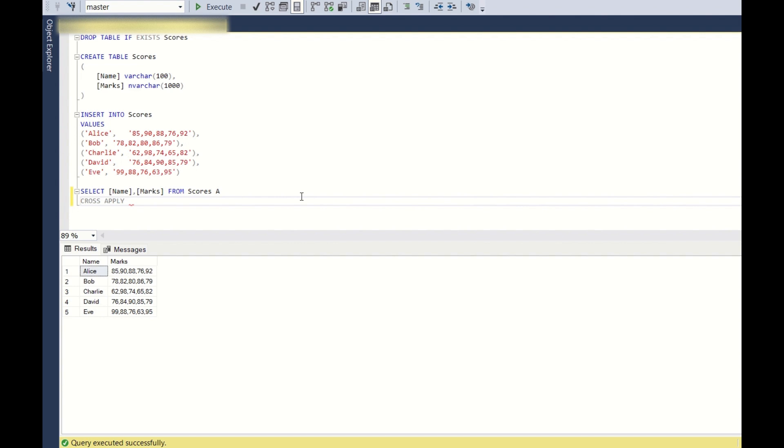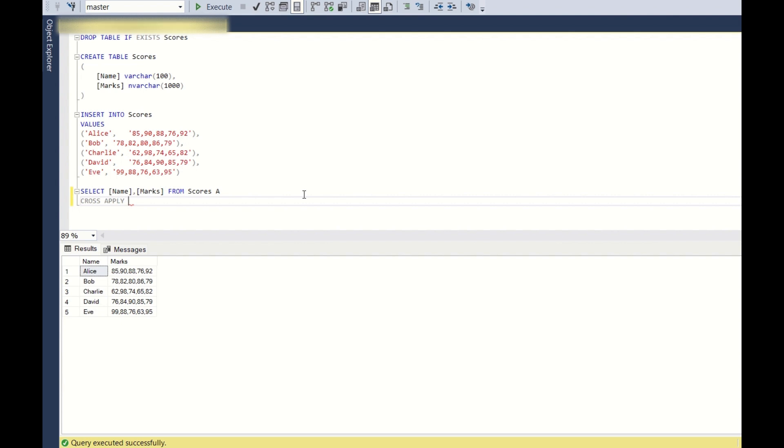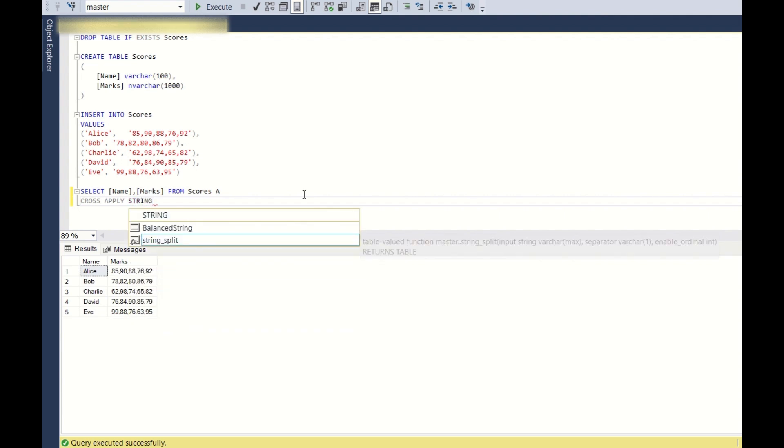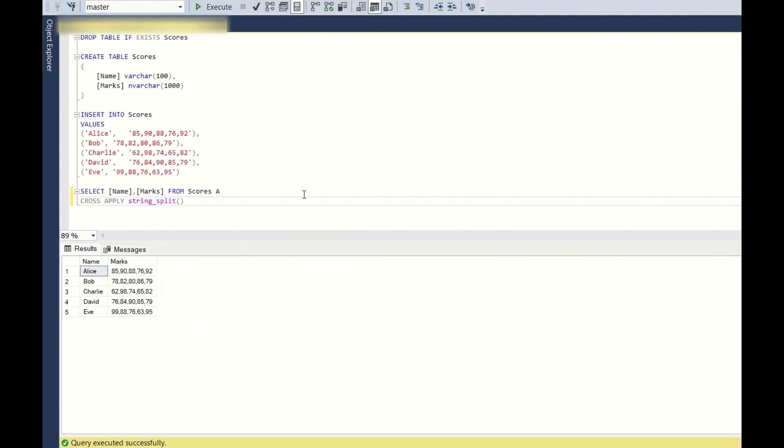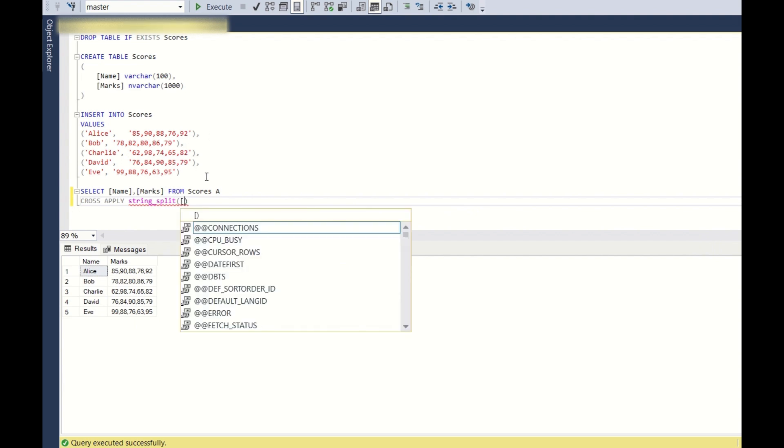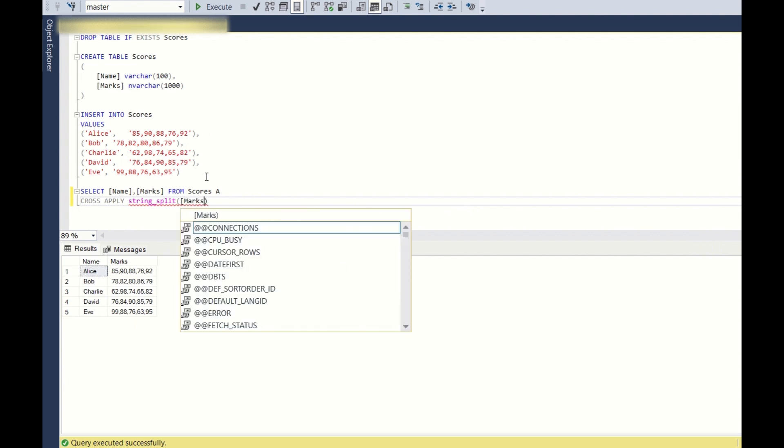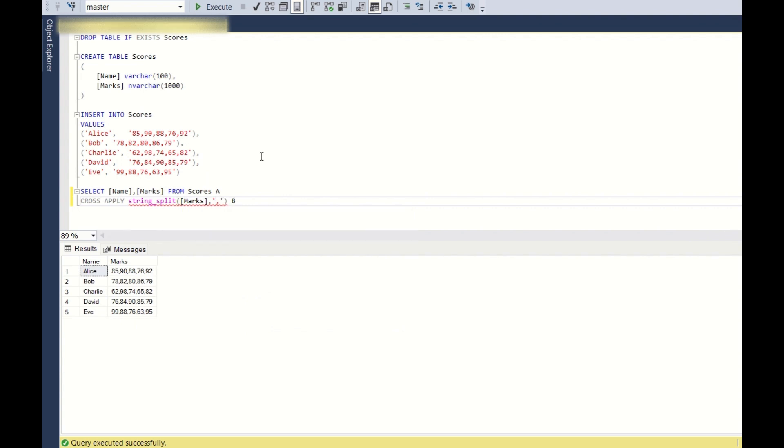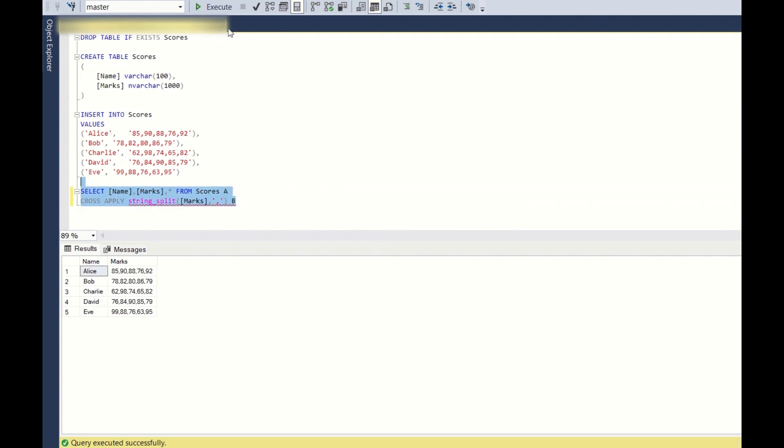Cross apply is nothing but same as cross join. But in cross join, you use two different tables to get a Cartesian product. But here in cross apply, if you have to take output from one table and the output from a function, you have to use cross apply. So since we will use the function string split to split the marks column into multiple rows, let's take the input of marks comma and we need to separate it by comma. Now let's see what we are getting.